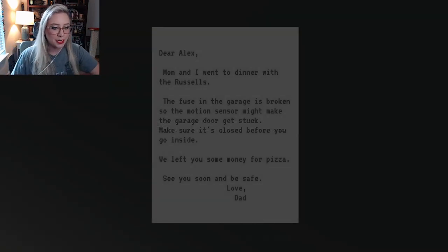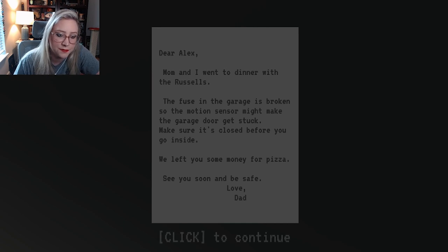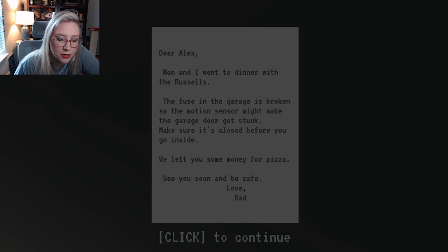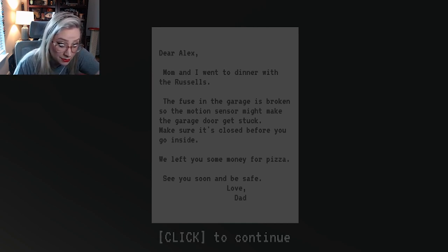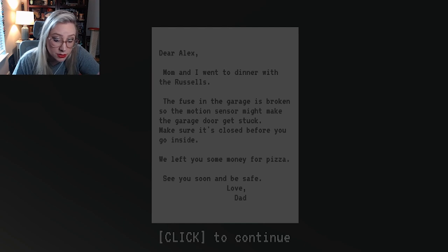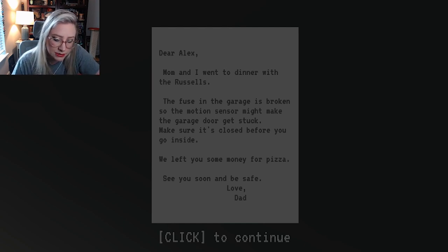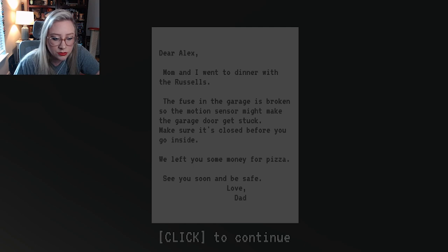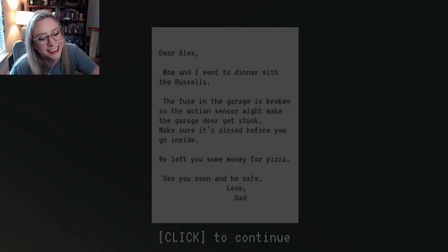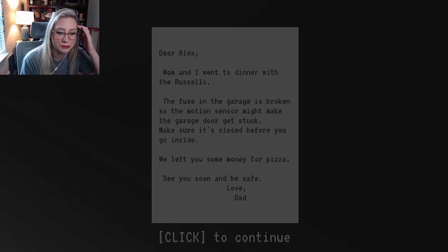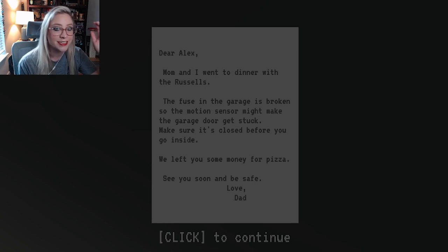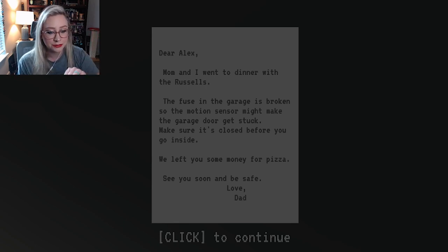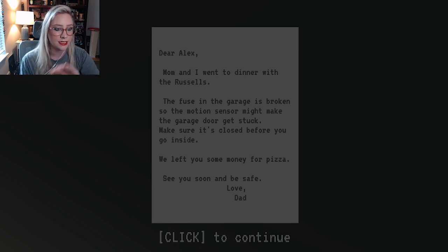Dear Alex, Mom and I went to dinner with the Russells. The fuse in the garage is broken, so the motion sensor might make the garage door get stuck. Make sure it's closed before you go inside. We left you some money for pizza. Soon, oh, soon, I said it, I thought it said, soon you will be safe. See you soon and be safe. Love, Dad.